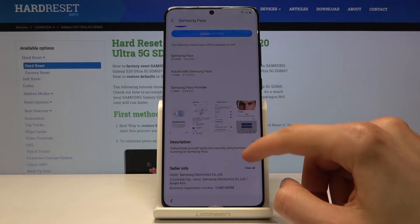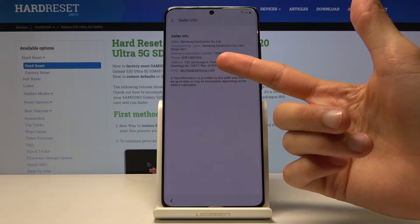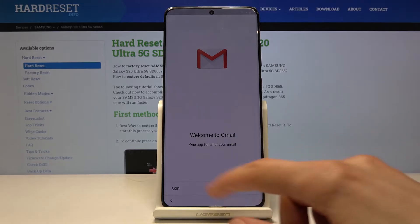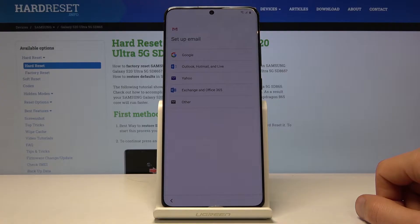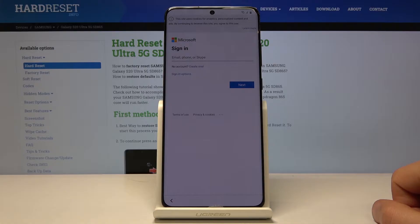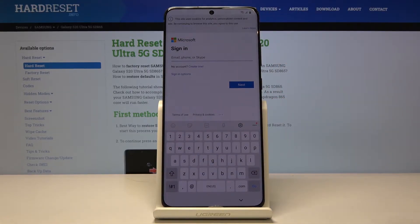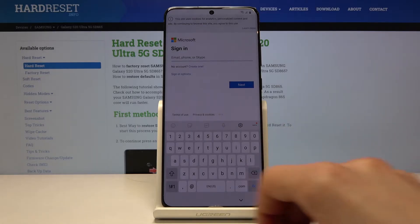From here scroll down and tap 'View all.' You can see there is an email option — tap on it, skip, and we're going to add an email address. Choose Outlook, Hotmail, or any Microsoft version. If you don't have one, create a temporary one just for this purpose — it doesn't really matter. I already have one created.